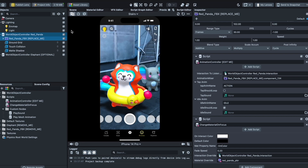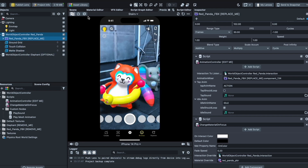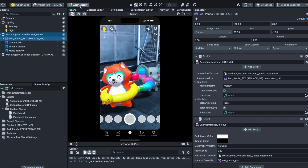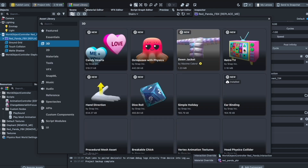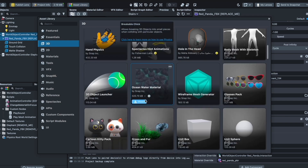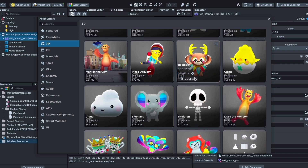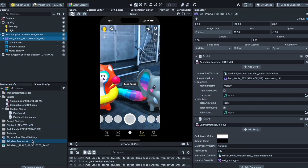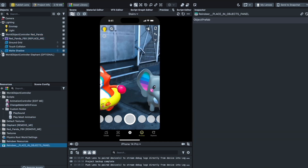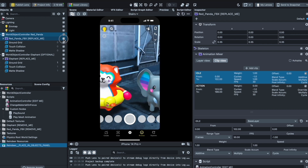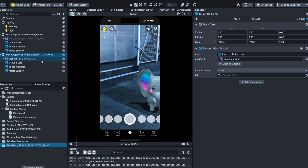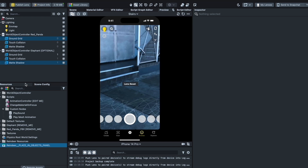Now I'll show you how to import your own objects using the asset library. Clicking on the asset library, go into 3D and find many objects to test with — I'm going to select this reindeer. After it loads, I'll place it in the scene and delete the elephant and the panda so they don't show up anymore.